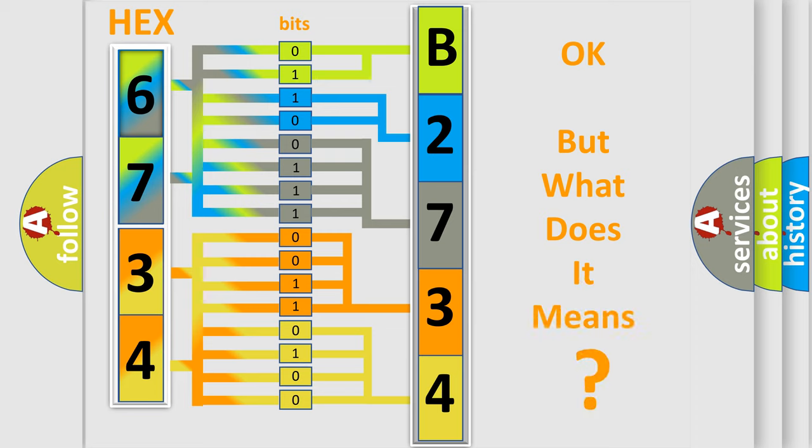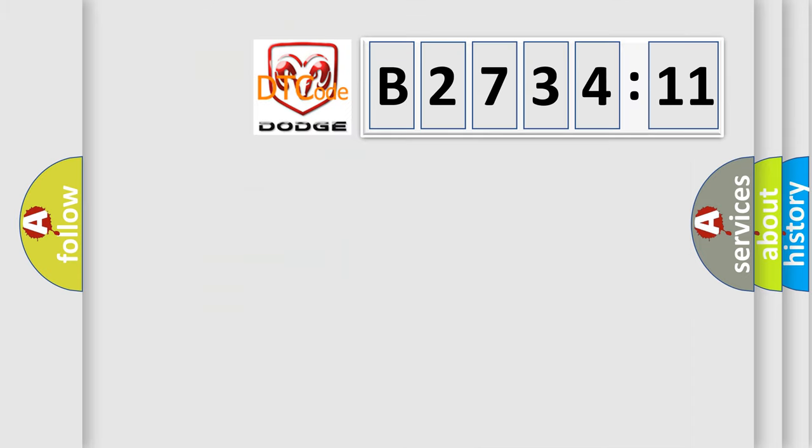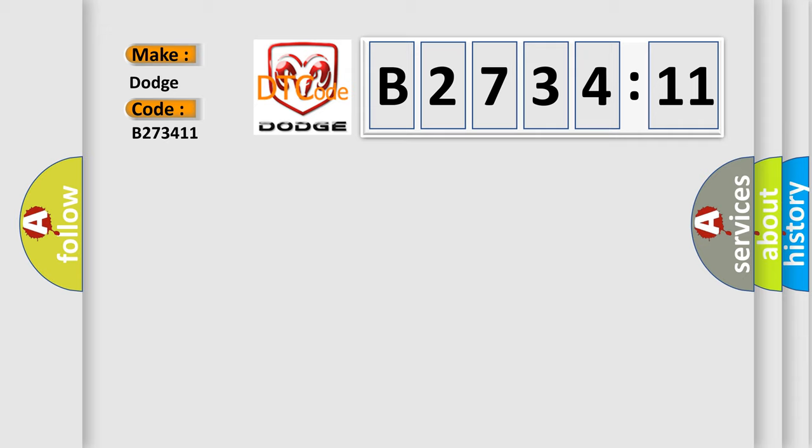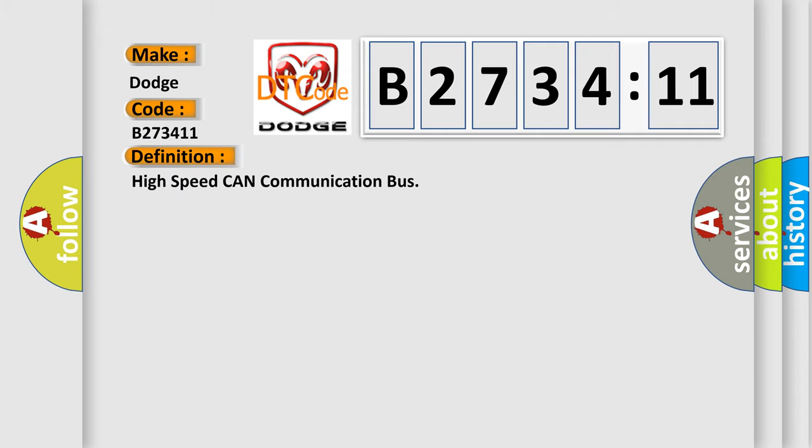The number itself does not make sense to us if we cannot assign information about what it actually expresses. So, what does the diagnostic trouble code B273411 interpret specifically for Dodge car manufacturers?